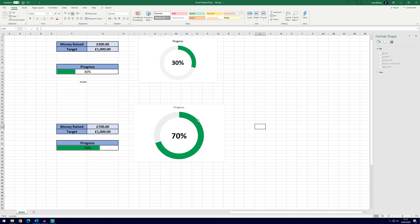And that's it — that's how to create the progress ring in Microsoft Excel. I hope you found the video helpful. If you did, remember to leave a like, feel free to subscribe, thanks for watching and I will see you in another video.